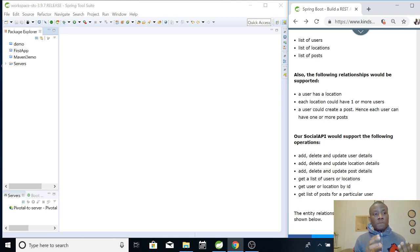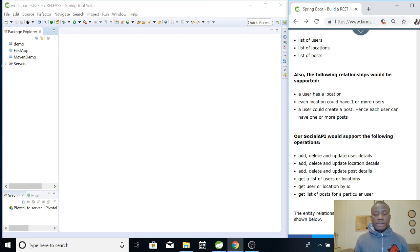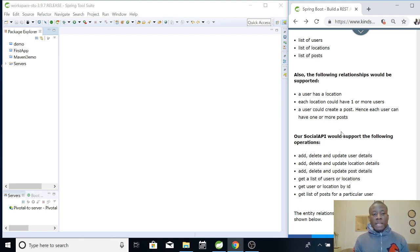When it comes to user and location, one location can have many users. That relationship is many-to-one - many users, one location.